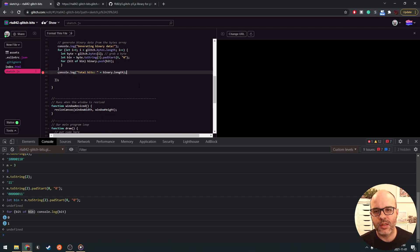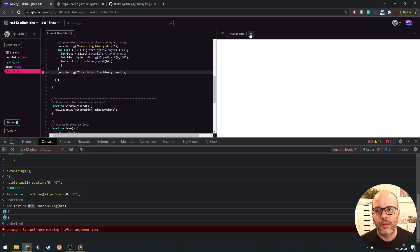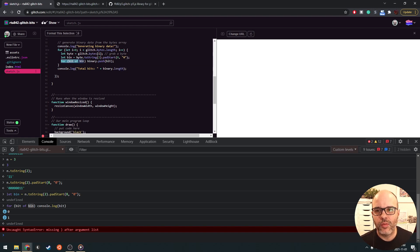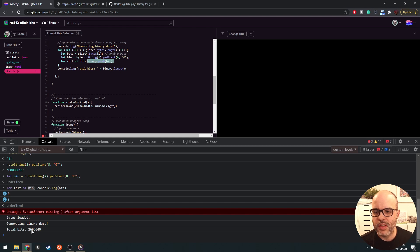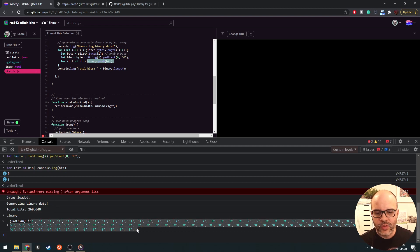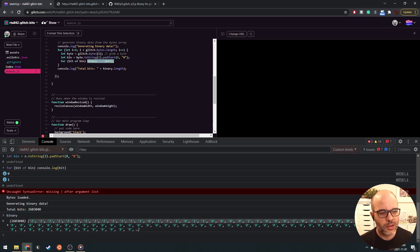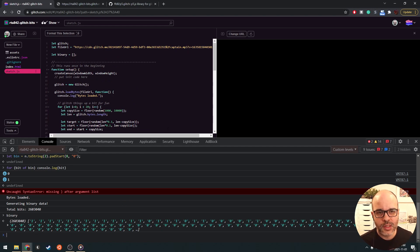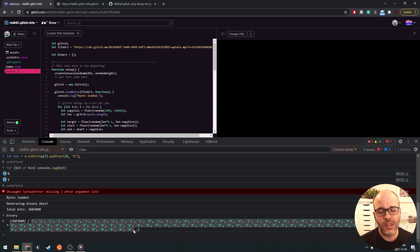After the loop, we log 'total bits' and the binary array's length. We end up with roughly 2.6 million entries — the binary representation of every byte in the file as a flat sequence of ones and zeros. What we can do with this — which is what Ryoji Ikeda does in a lot of his works — is look at this information sequence and turn it into some kind of visual. We could literally play through it like a movie.